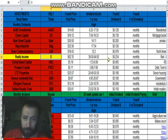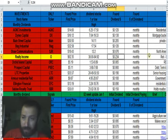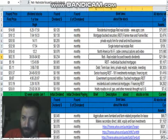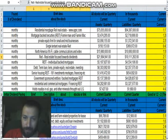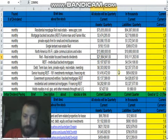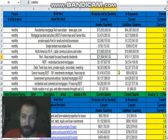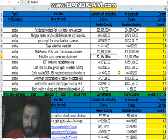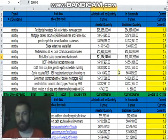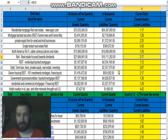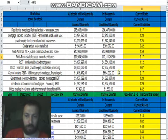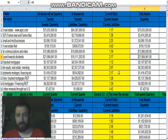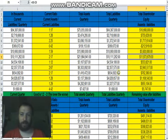We're going to start out with Reality Income, or O. The dividend currently is 0.234, and it is a REIT. They focus on real estate mainly. Now their current assets are at 21 million or 21.9, their current liabilities are 10.11, that gives them a current ratio of 2.17 which is pretty good.